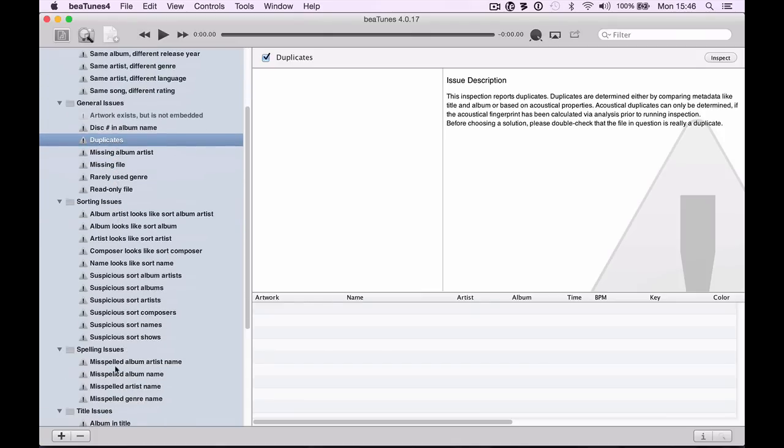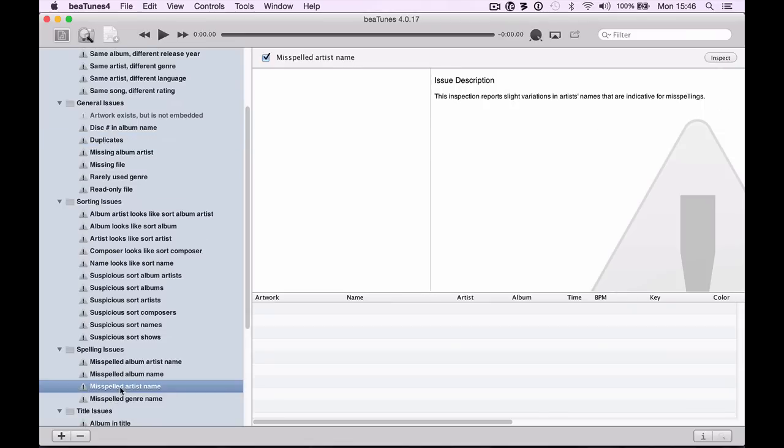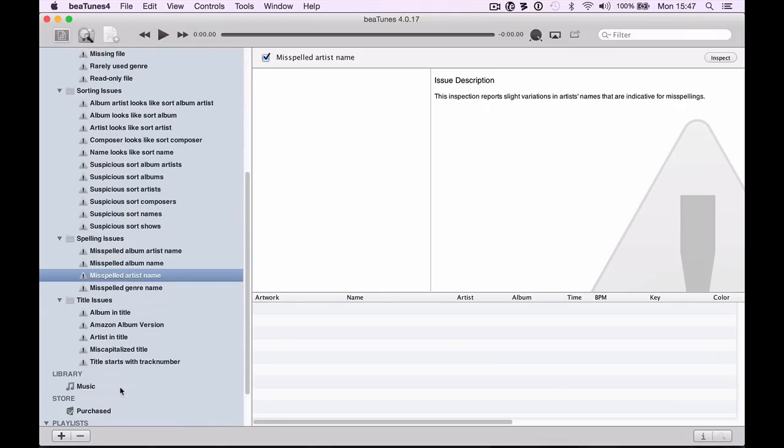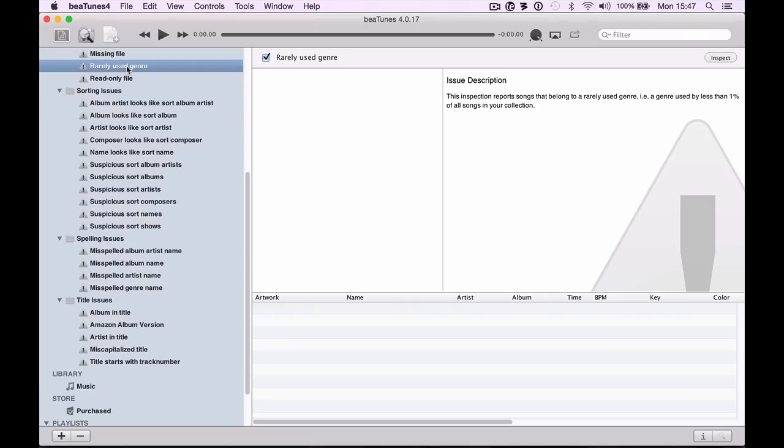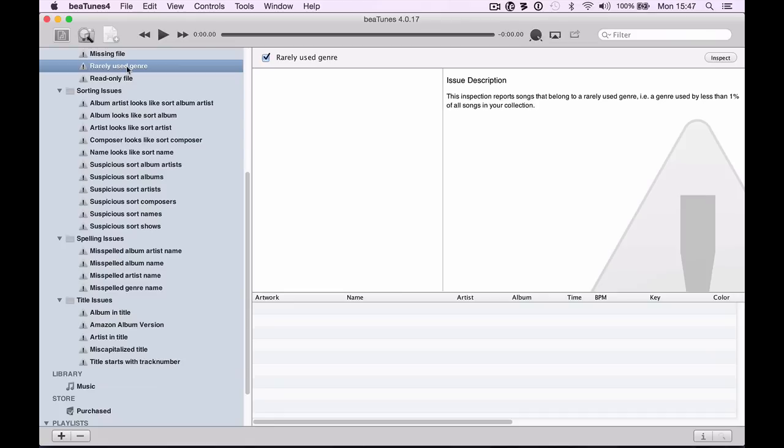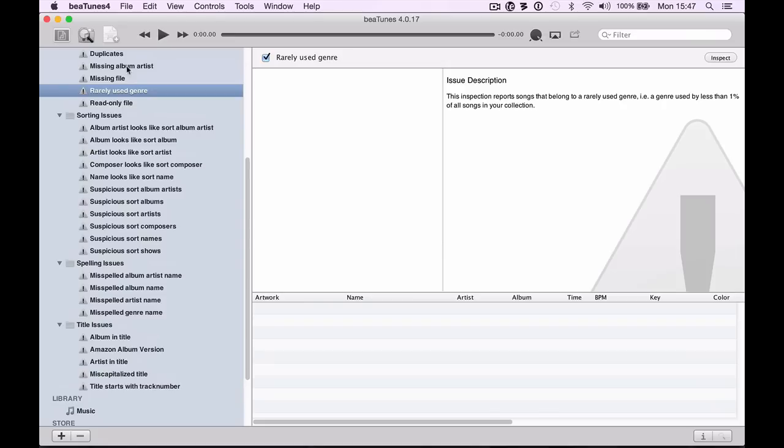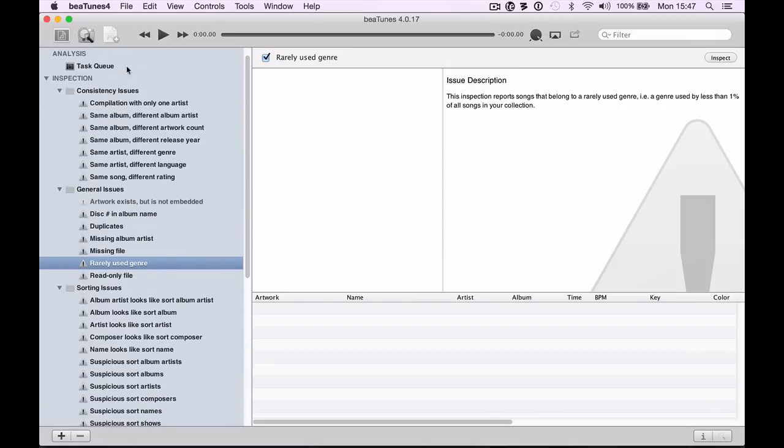Duplicates is the first one. This will highlight duplicate files using different techniques and give you a chance to delete the ones you don't want. Really useful. Another one I love is misspelled stuff generally. If you've got a misspelled artist name, there'll be full stops between acronyms. Like REM might have a dot after each letter sometimes but not others. You want to correct those so when you search for the artist they all appear at once. Another one I use all the time is rarely used genre.